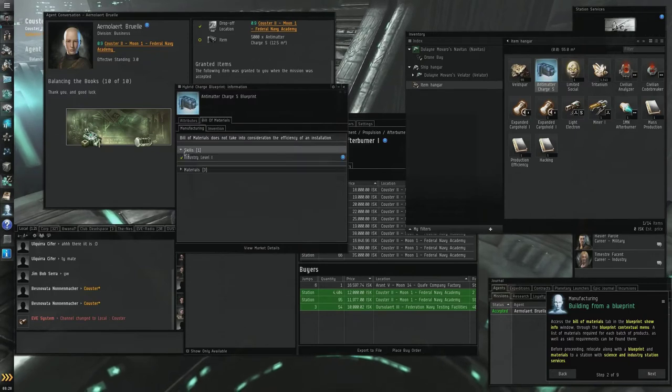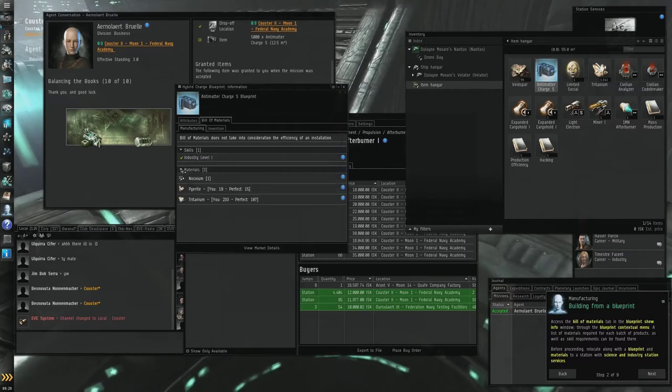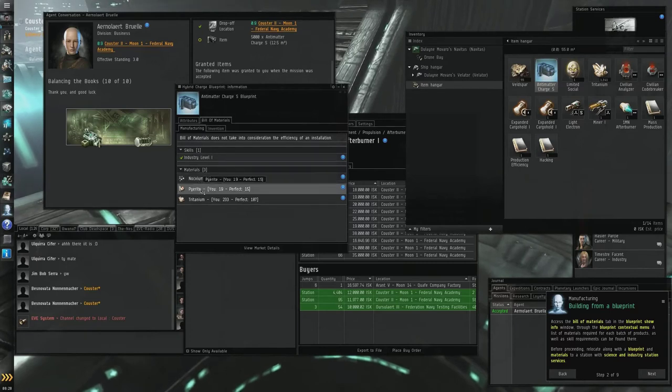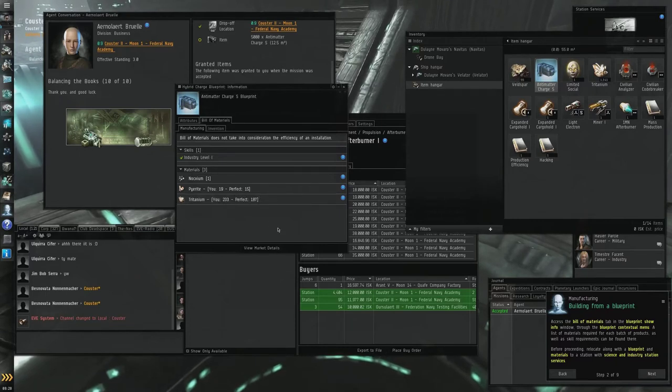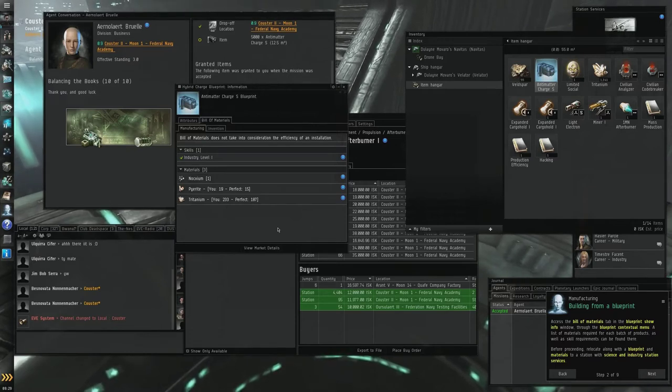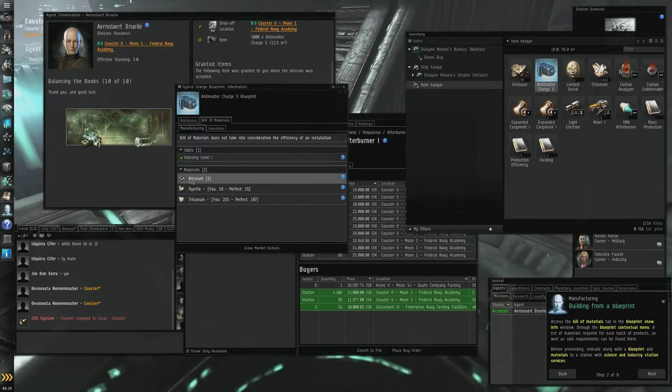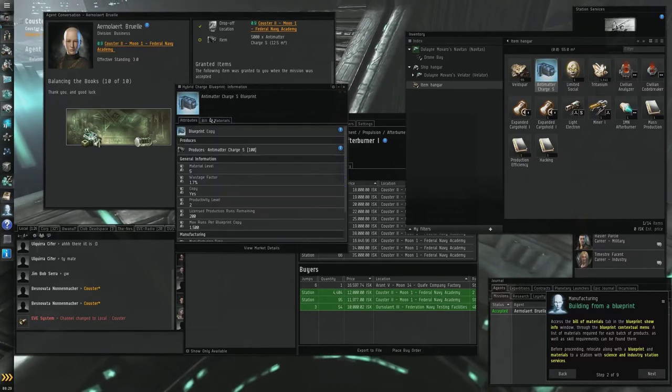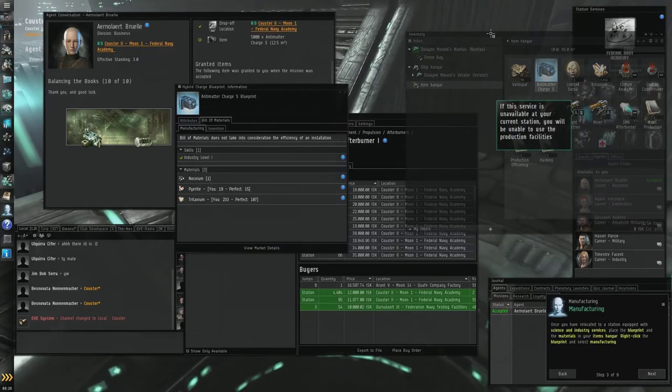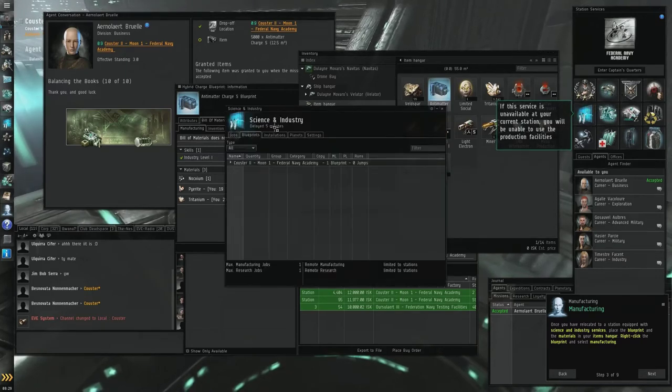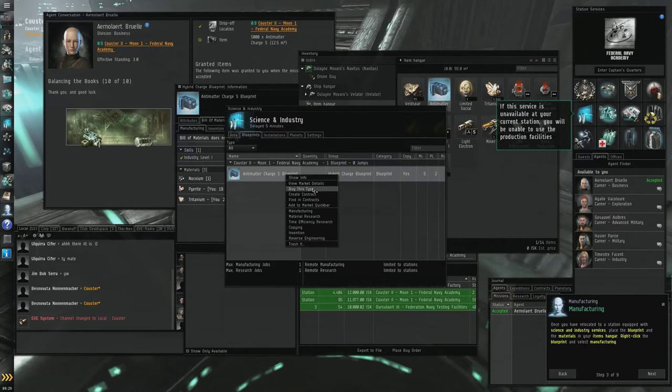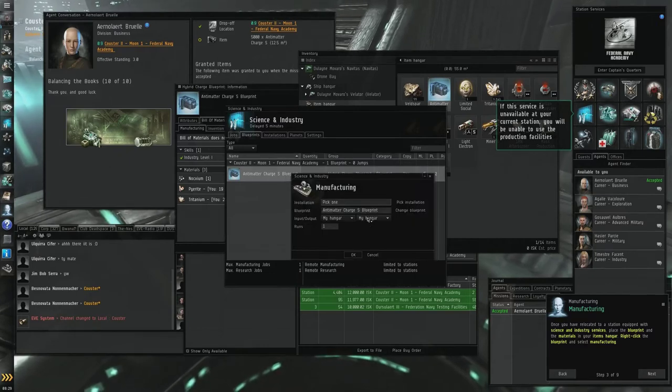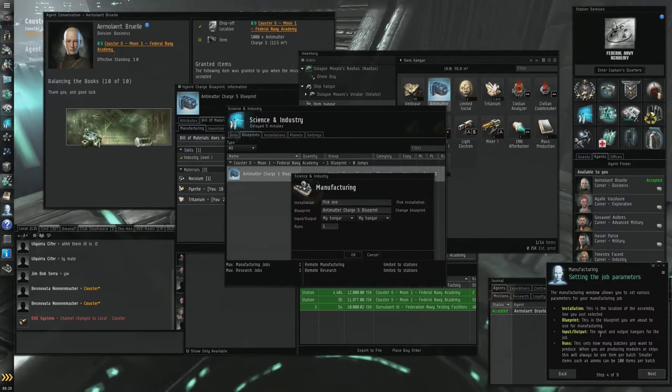Bill of materials, industry level one. So you're going to have to have certain skills or higher. You also need Noxium, Pyrite, and Tritanium. Before proceeding, relocate along with a blueprint and materials to a station with science and industry station services. Once you've relocated to a station equipped, we'll do science and industry blueprints. We've got that, right click on it. So right click the blueprint and select manufacturing.